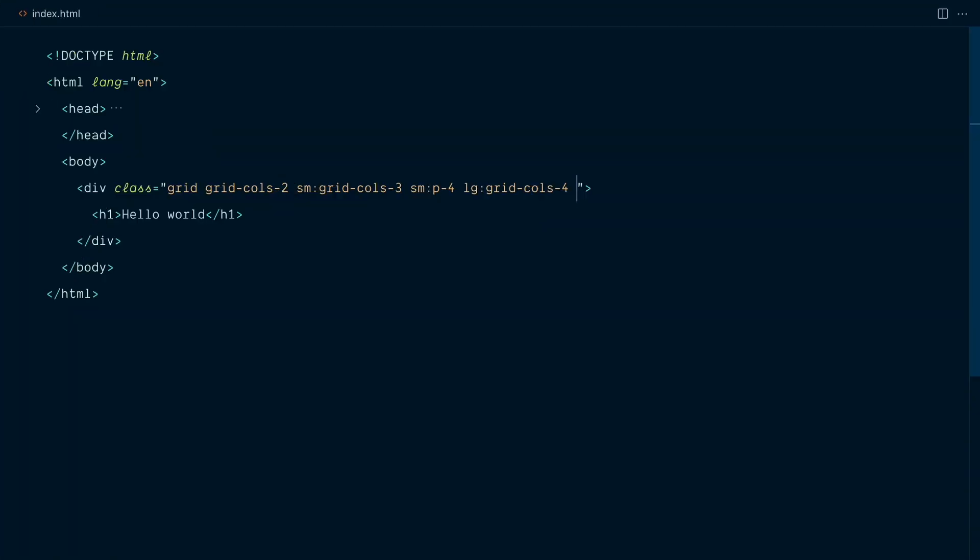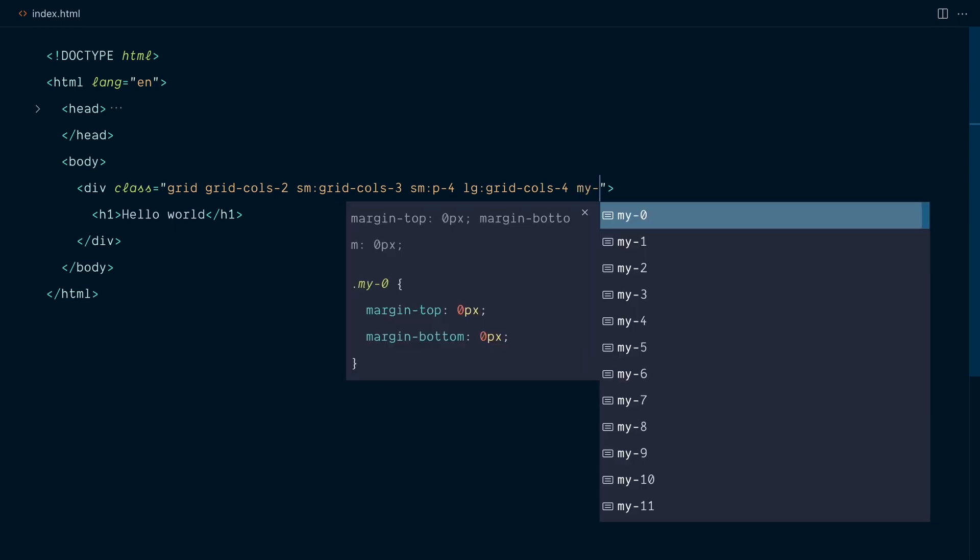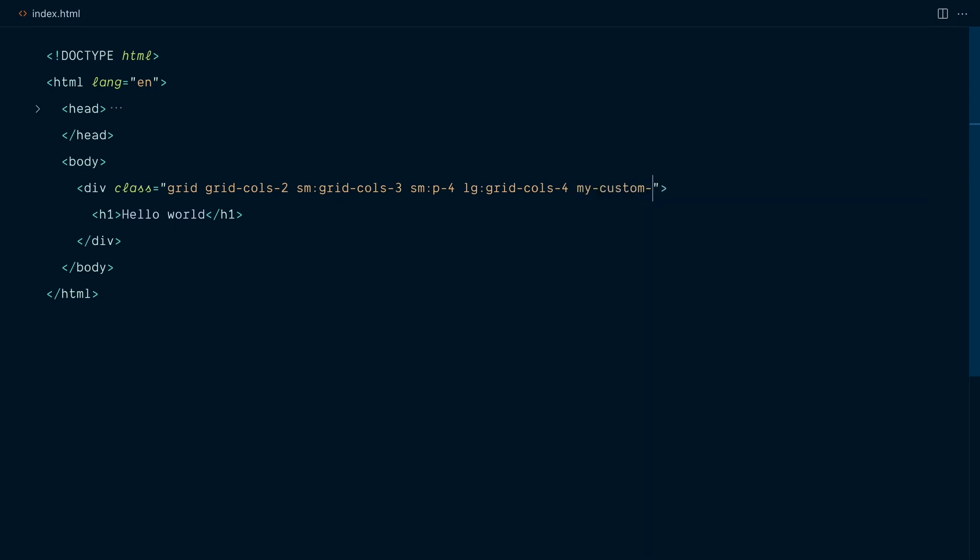If I keep a previous example and add a class that does not come from Tailwind, like my-custom-class. And this is not something you'd generate with Tailwind, but a class that targets, let's say, your third-party library. The plugin will place those classes right at the start of the list, so it's clear what element uses them. So let me save. And there it is, right at the start.